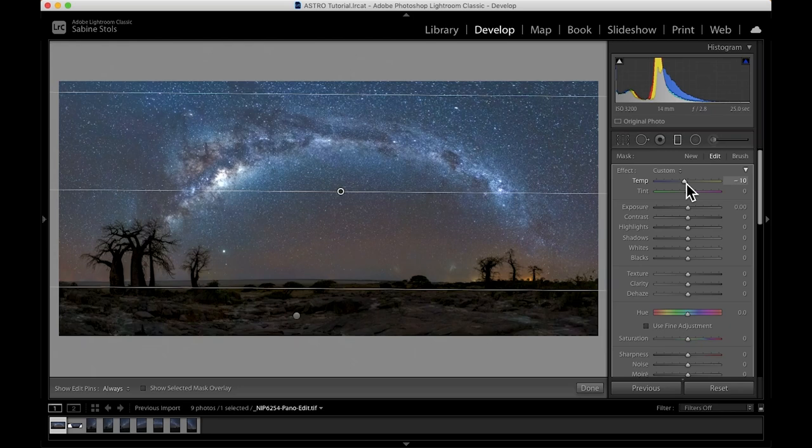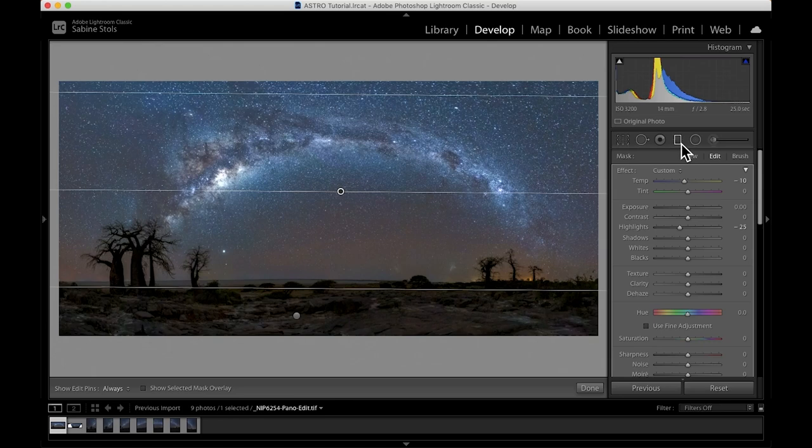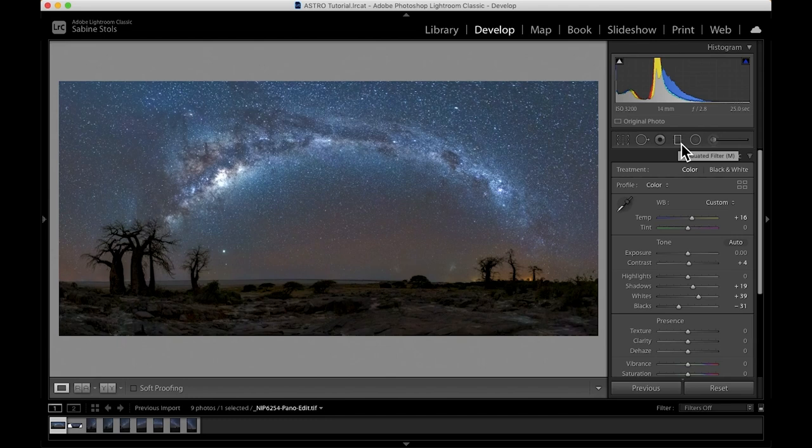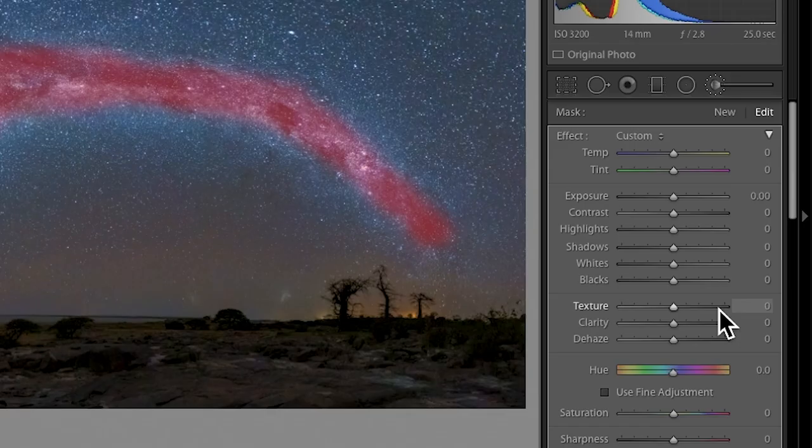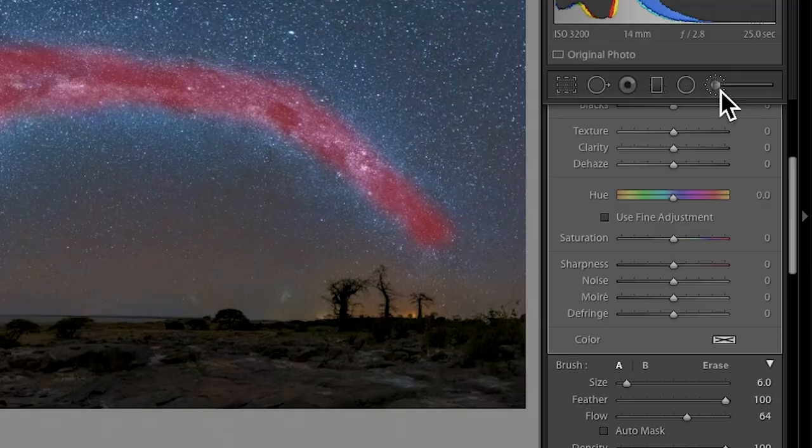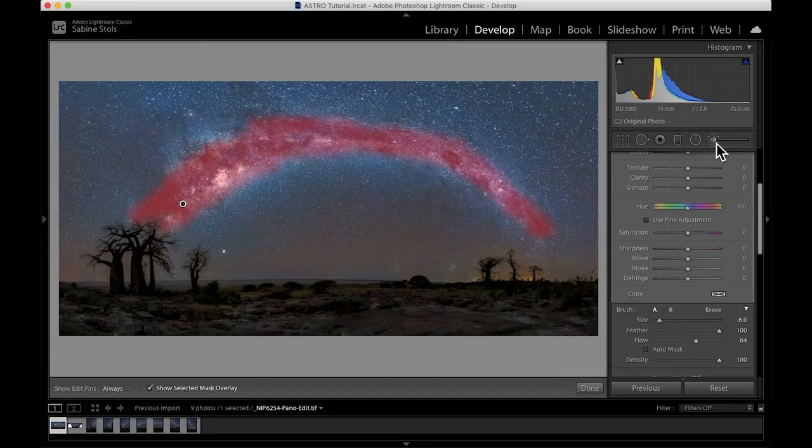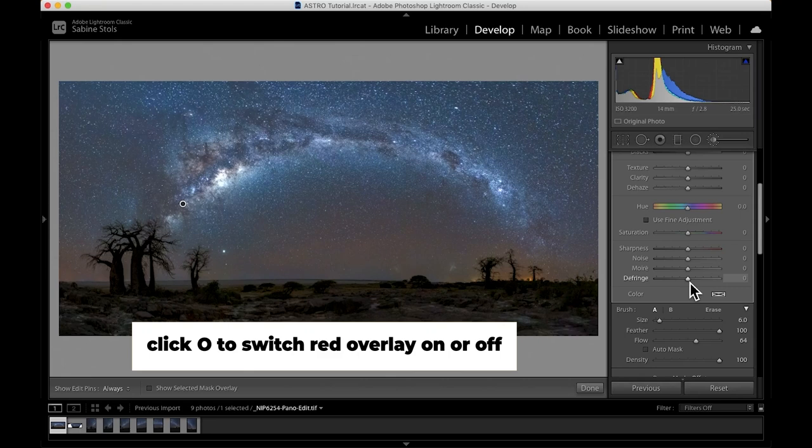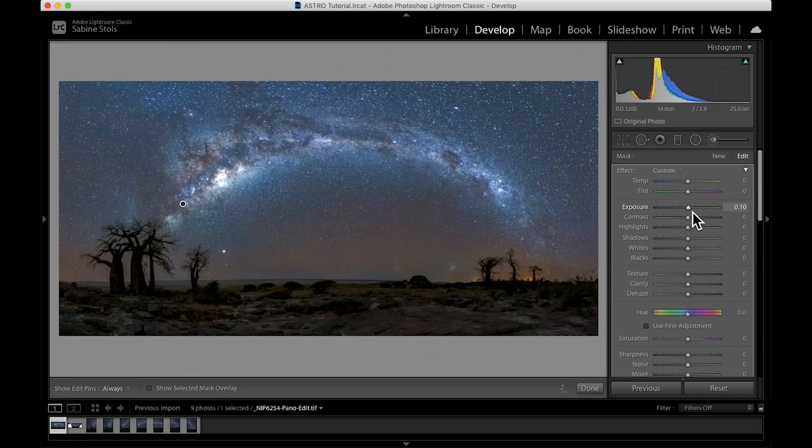Now it's time to make the Milky Way pop. To do that, I'll grab the adjustment brush and roughly brush over the Milky Way. I'd suggest you use a feather amount of 100 to let the effects fade into the rest of the image and make it look a little bit more natural. Hit O on your keyboard to get rid of the red overlay to see the adjustments that you're about to make. First, I'll adjust the exposure to the right to brighten it. Then, I'm going to increase the contrast some more and the whites and blacks once again.